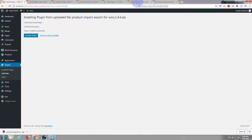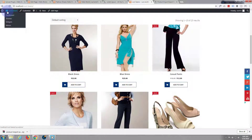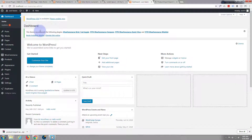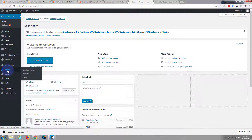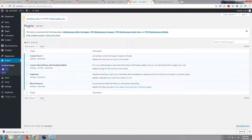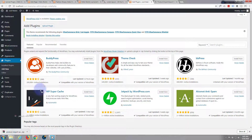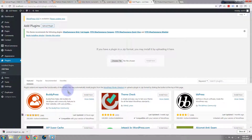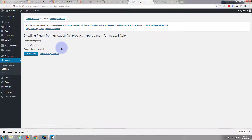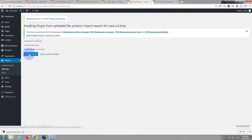Now I also want to go over to the other site and install the plugin on that one so I can export products from it. So if we go to the dashboard and down to plugins, add a new plugin, upload plugin — same as we did before — drag it over and install it. Now it's installed, I'm going to activate it.